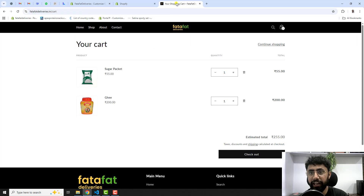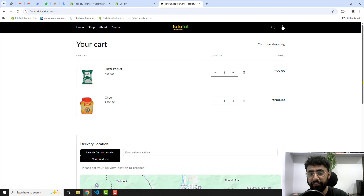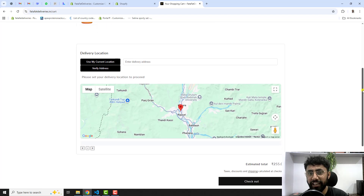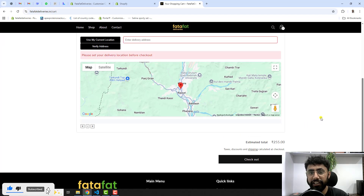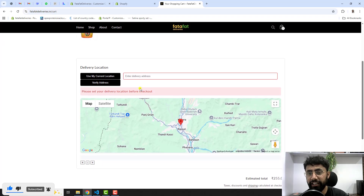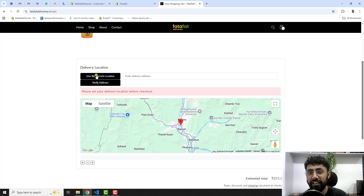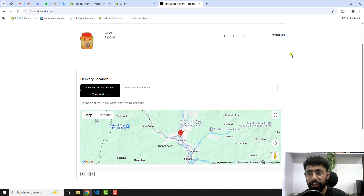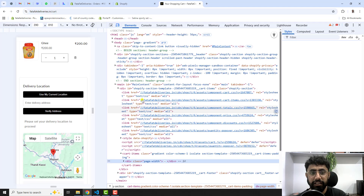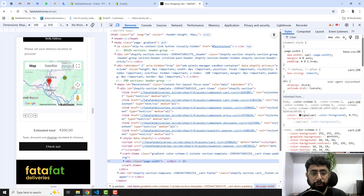Now refresh the page — and there it is! You can see the delivery location map appearing on the cart page. If you try to proceed without selecting a location, it shows an error telling the customer they need to add their current location or select one from the map. You can also see the mobile view, which looks great.